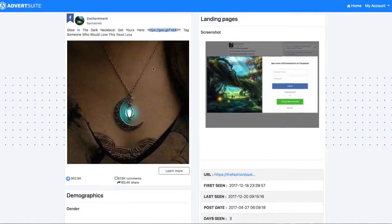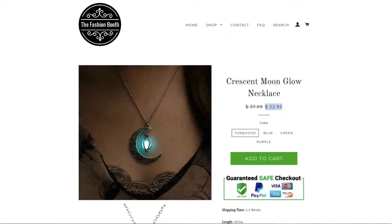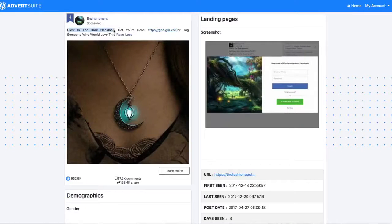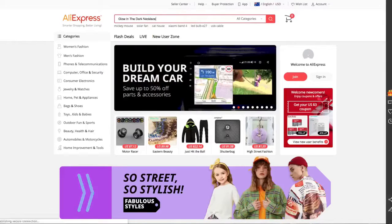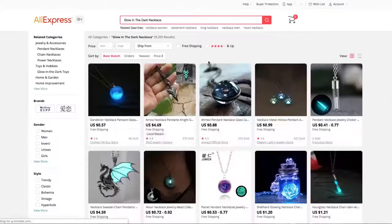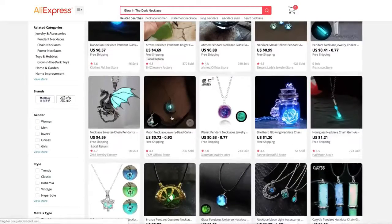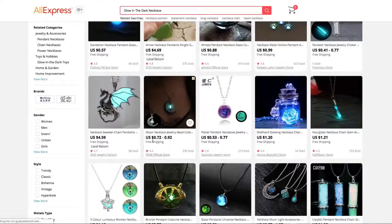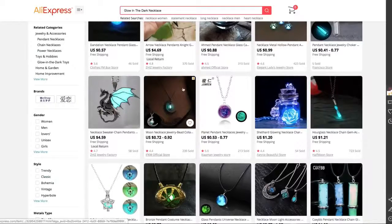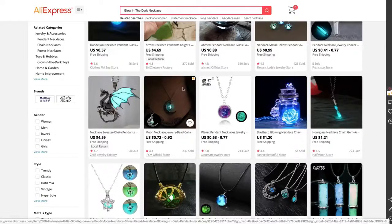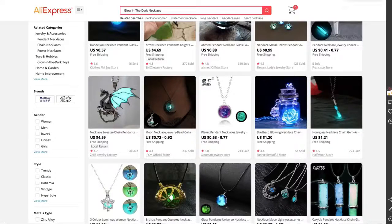They're saying 'tag someone who would love this.' 57,000 people have tagged someone who likes this. If I want to then see the landing page here, the landing page, so they're selling this for $22 on a Shopify store. Now let's just take this text: 'glow in the dark necklace.' Let's search this on AliExpress. That's it, boom, right there. The exact same product for 70 cents to 92 cents, and they're selling it over 22 bucks, whatever it was over there, making a huge return on investment, and this is selling like crazy.